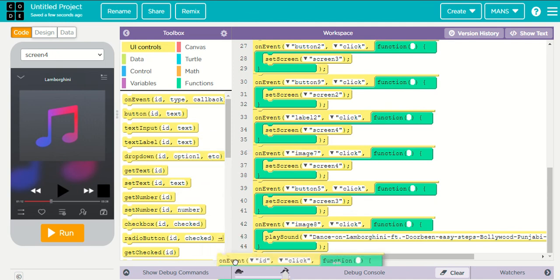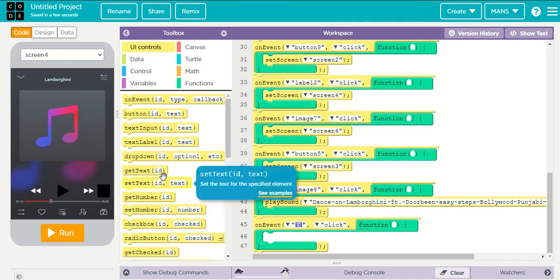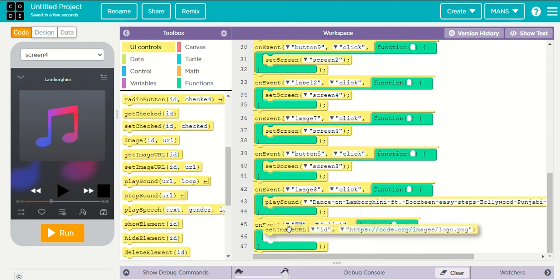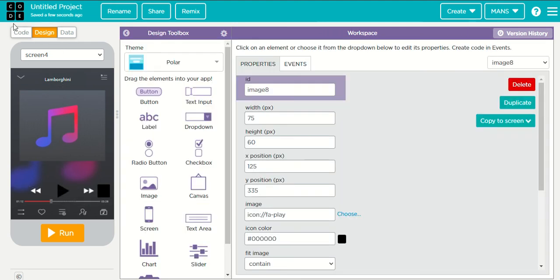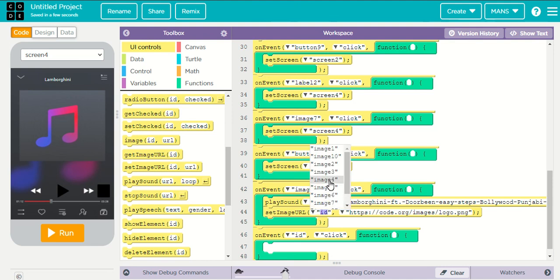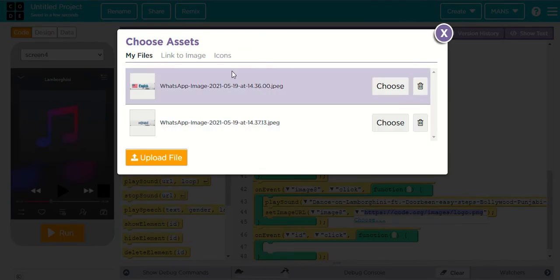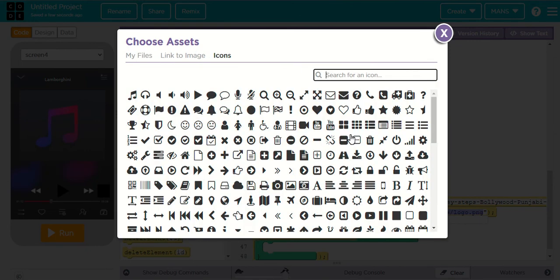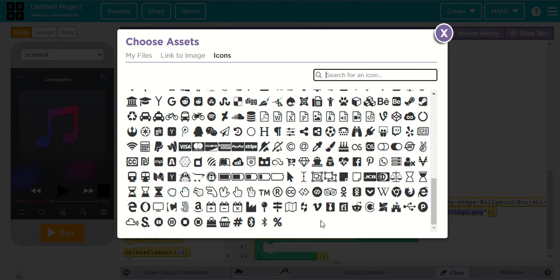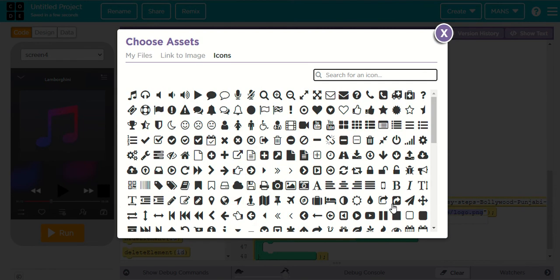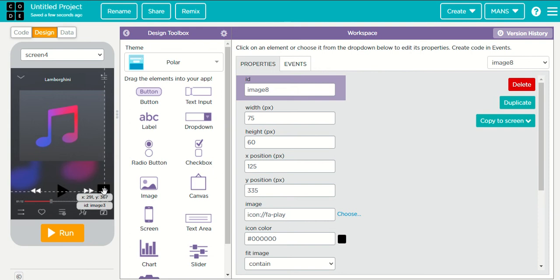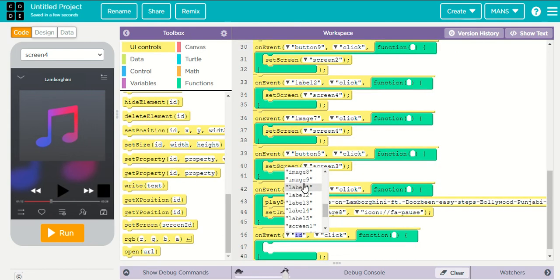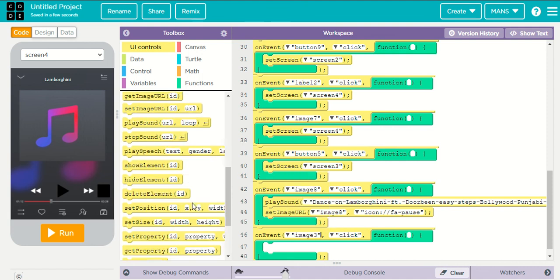And it should also set the image URL of image eight to the pause icon — choose the pause button from the icons. On event when image three is clicked, stop the sound of Lamborghini and set the image URL back to play.